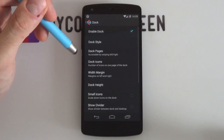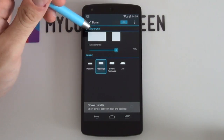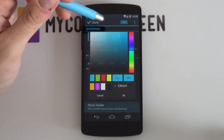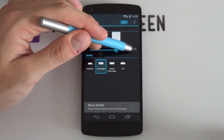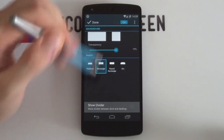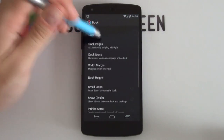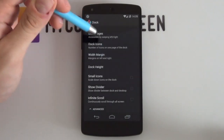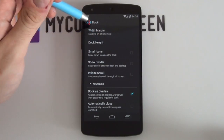Next, go into your dock settings. Enable your dock, then go into dock style. Select the background and set it to plain white. Select your color and make sure it is pure white — all Fs. Set transparency to 70%, so it's quite transparent. Make sure it's a rectangle and select Done. Also make sure that dock style is enabled, otherwise it will not work. Dock height should be set to medium, and the last important option is dock as overlay — make sure that's enabled.